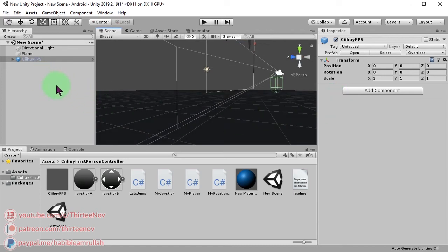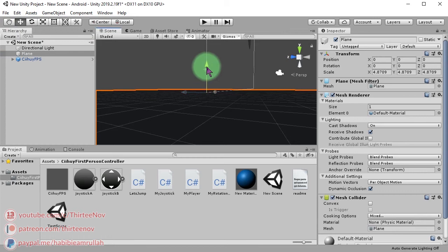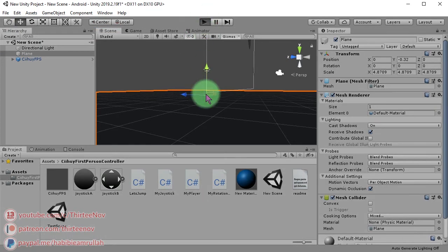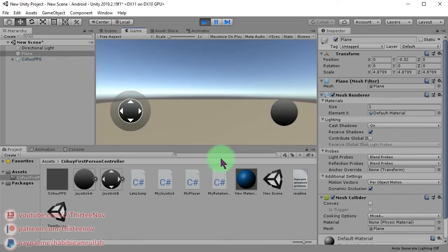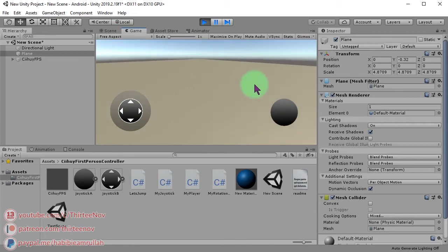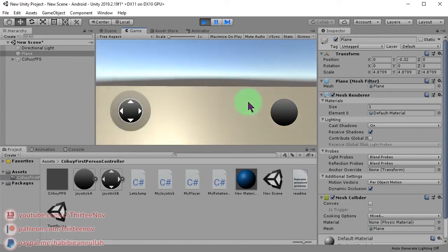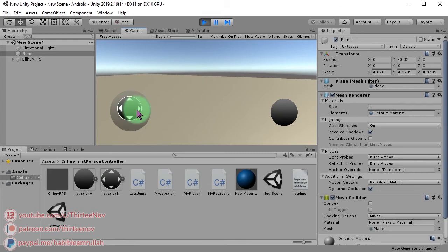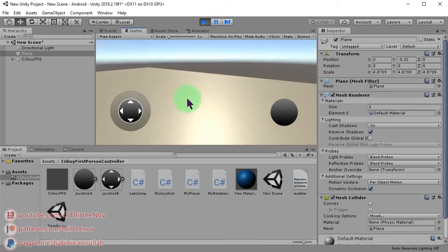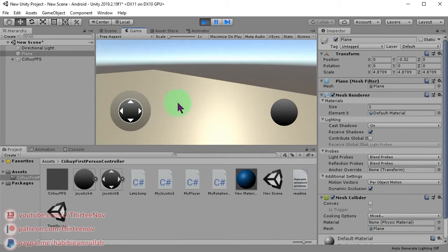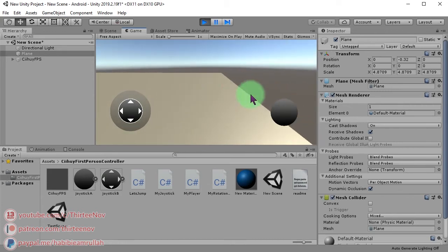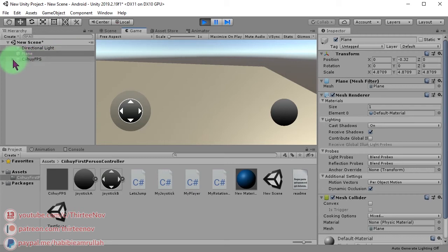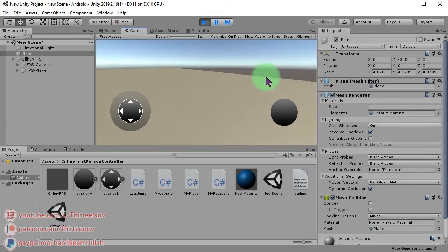Let me bring the plane a bit lower. Then if I click play button, everything will be here: the character, the joystick button, and jump button. You can find the settings of this system, for example this button.